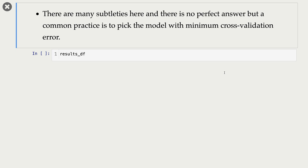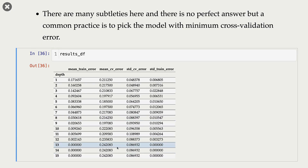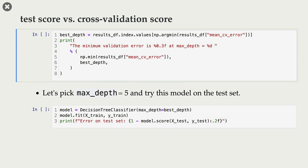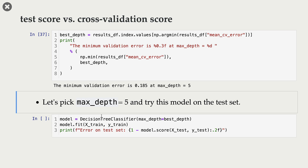A fairly common practice is to pick the model with the minimum cross-validation error. Looking at the results from our cross-validation experiments, we examine the mean cross-validation error column and pick the max depth that gives the minimum cross-validation error. In our case, the minimum cross-validation error is 0.185 at max depth 5, so we pick max depth 5 as our best model.